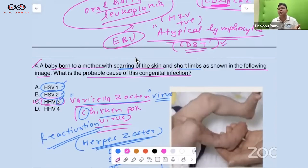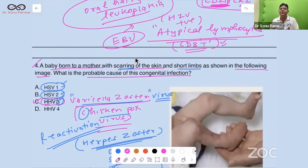For EBV, PCR is also used nowadays. EBNA stands for Epstein-Barr virus nucleic acid, and VCA stands for viral capsid antigen.